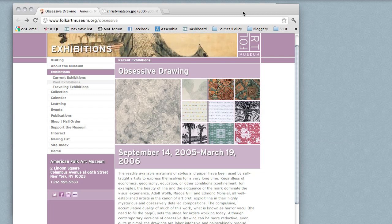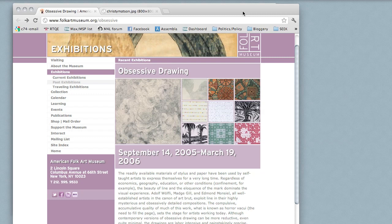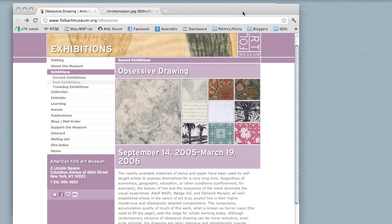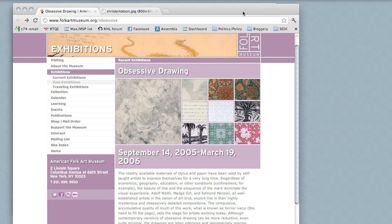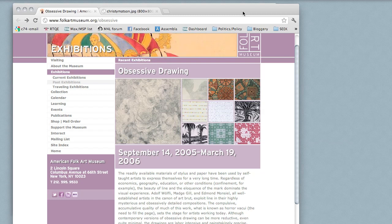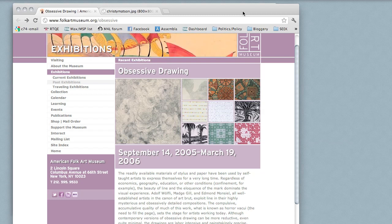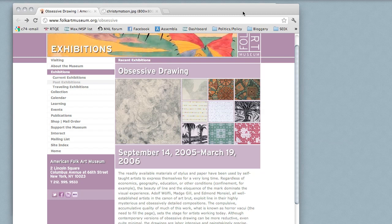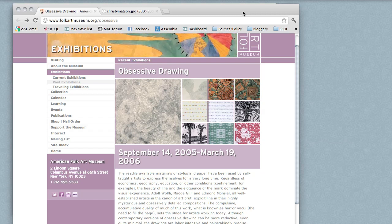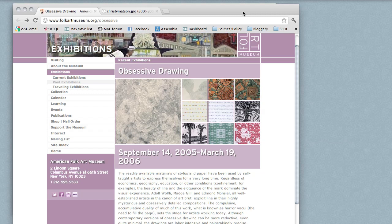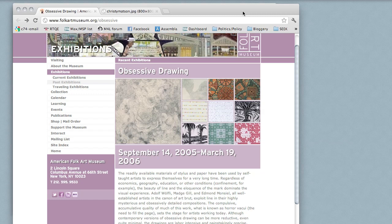It started when I had some free time at the end of a visit to New York. My friend Luke Dubois mentioned that there was a show of outsider art called Obsessive Drawing at the American Museum of Folk Art that I might like. Man, was he ever right.